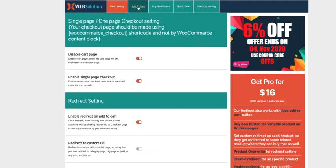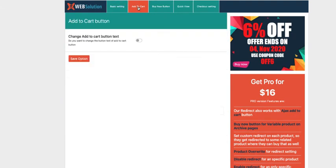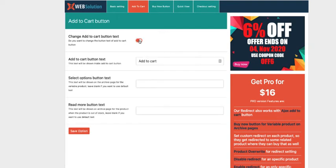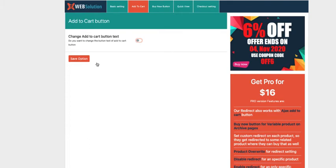Now let's take a look at the add to cart options. If you want to change the add to cart button text, just activate it and configure it as you want. Usually I don't use it, therefore I'm not going to activate it.